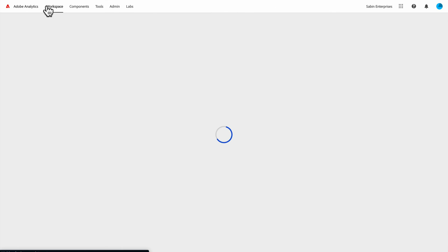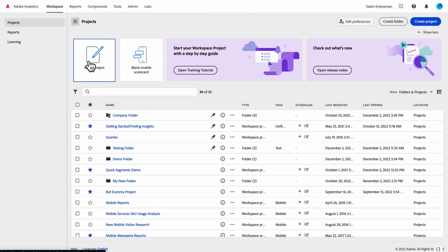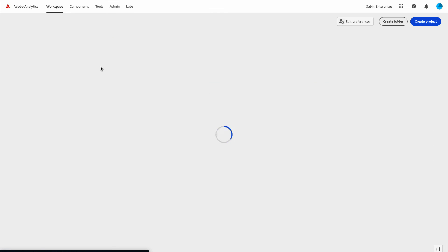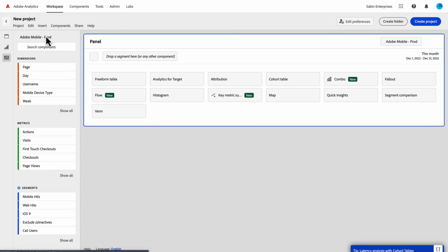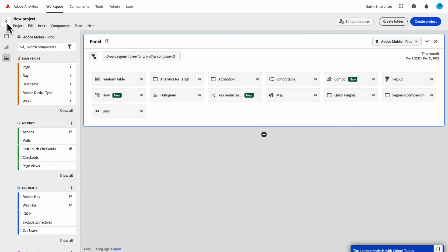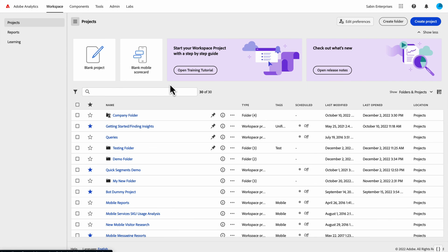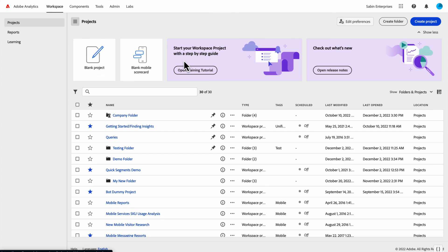Just some general navigational things here about the landing page. If you click on Adobe analytics, it will always take you back to the workspace page. It serves as a home button. As you open projects, if you haven't noticed, you have these little back arrows now that will navigate you back to this homepage as well. Just a couple of navigational things for here on the homepage. But this is the new homepage experience for Adobe Analytics within analysis workspace. I hope this has been helpful and appreciate everyone's time. Thank you.